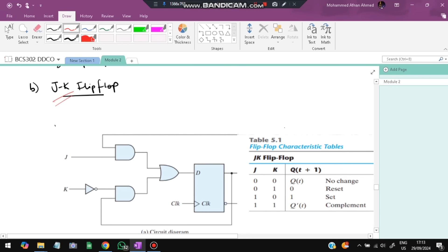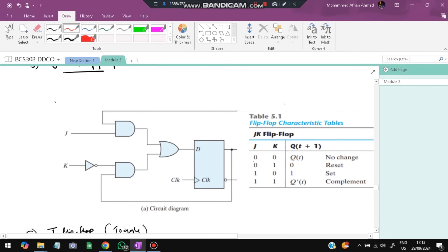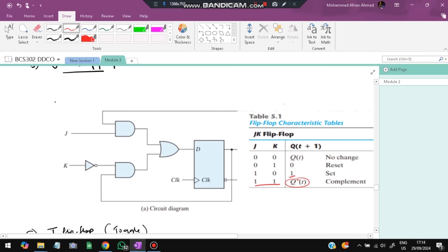The JK flip-flop: if J=0 and K=0, Q(t+1) = Q(t) — no change. If J=0 and K=1, Q becomes 0 (reset). If J=1 and K=0, Q becomes 1 (set). If J=1 and K=1, Q toggles — it reverses its current value, so 0 becomes 1 and 1 becomes 0.